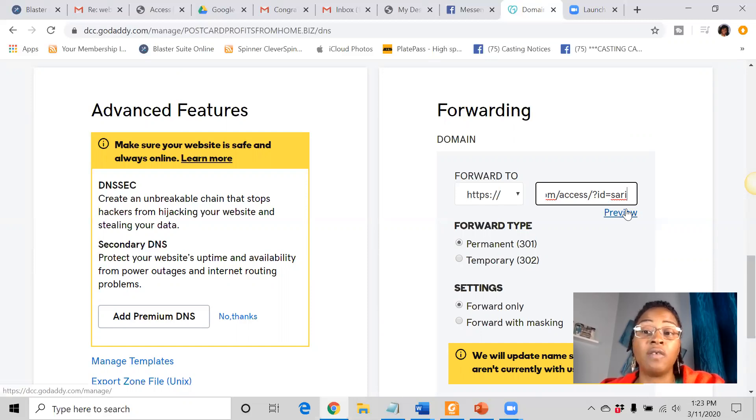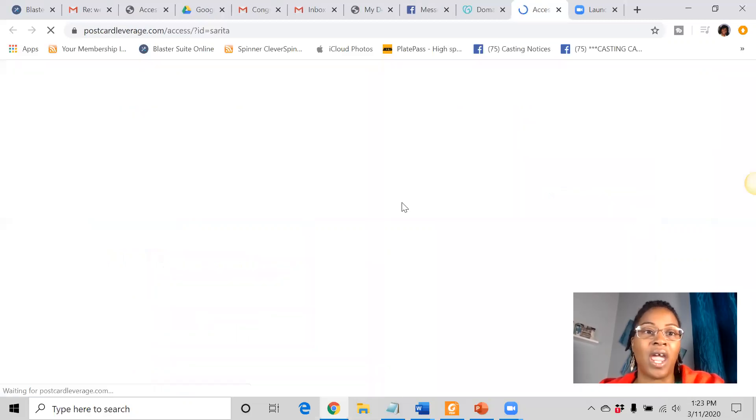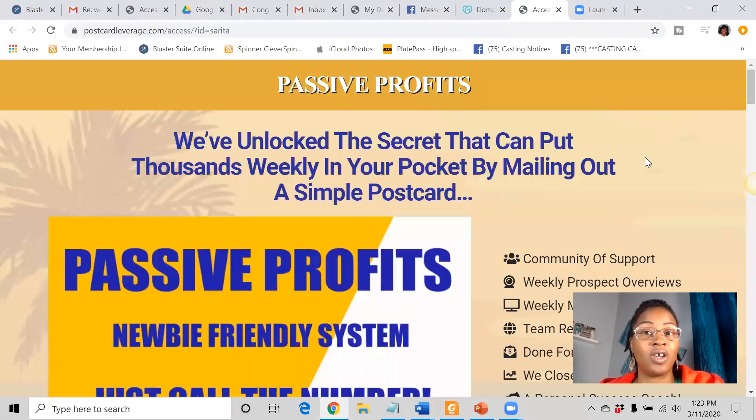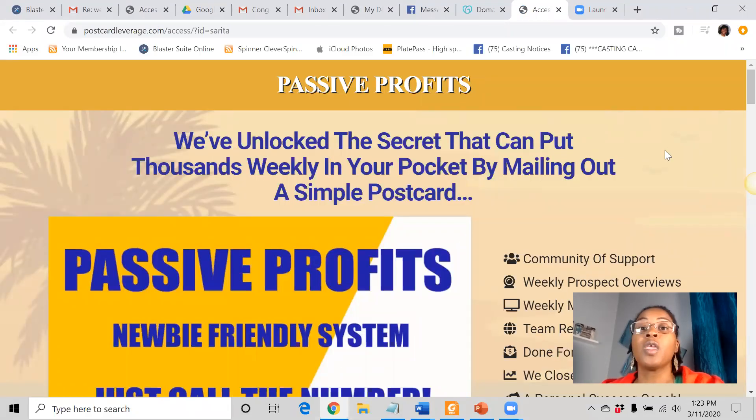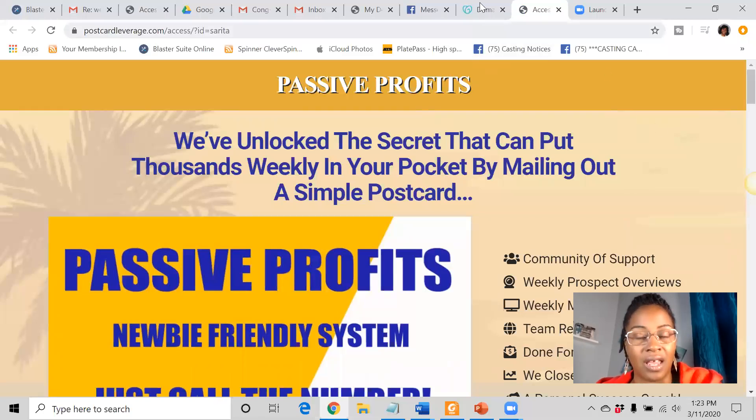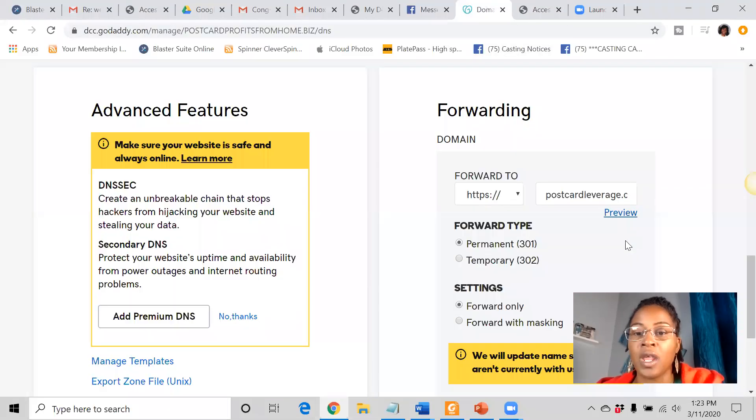We can hit preview to see what it's going to look like first. So we're going to hit preview and here is your website. So if this pops up, whatever your website is, as long as it pops up, that is correct.